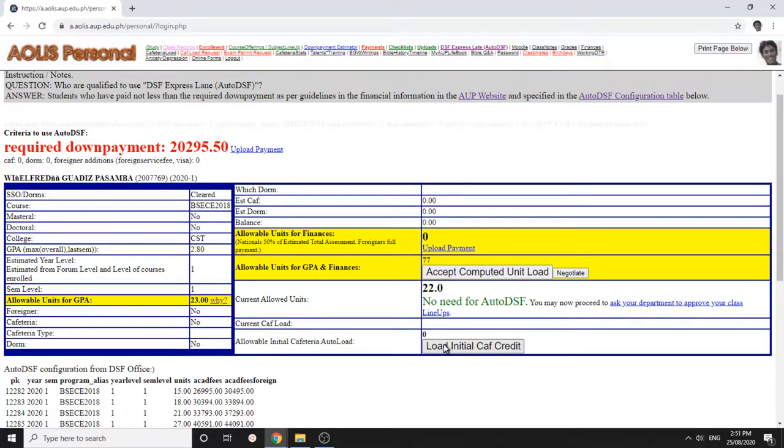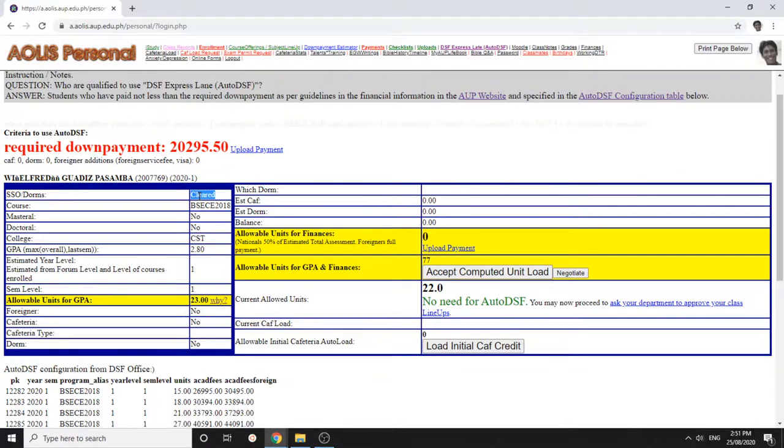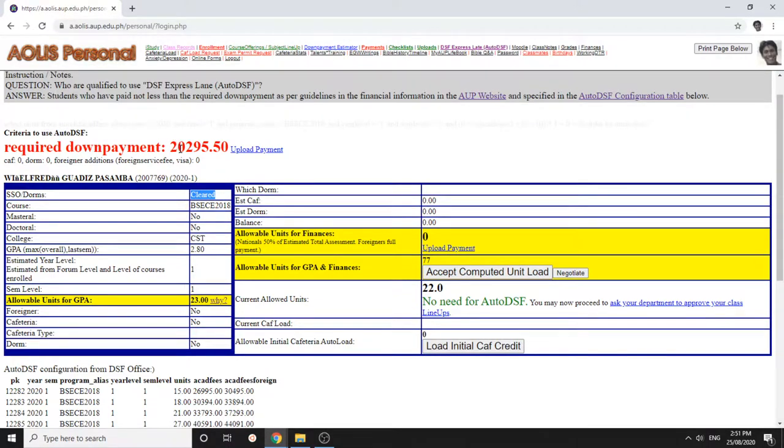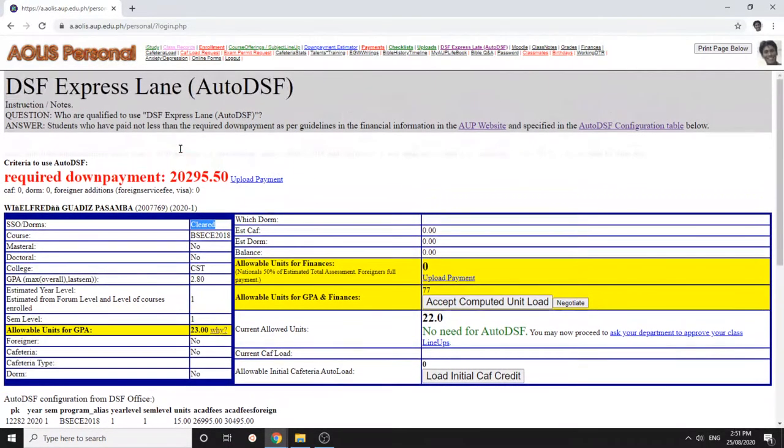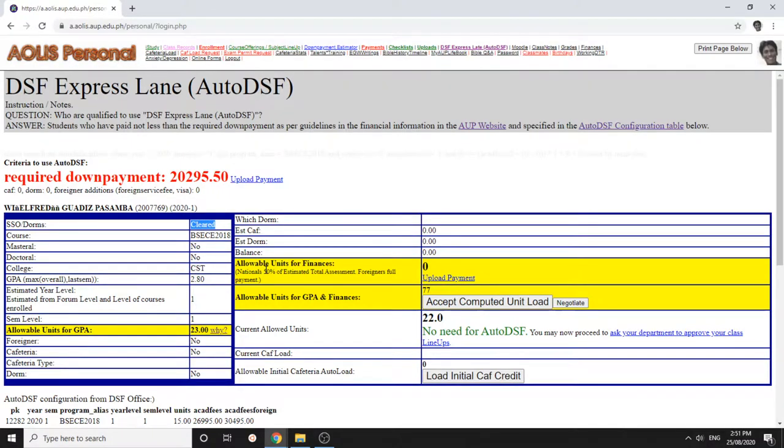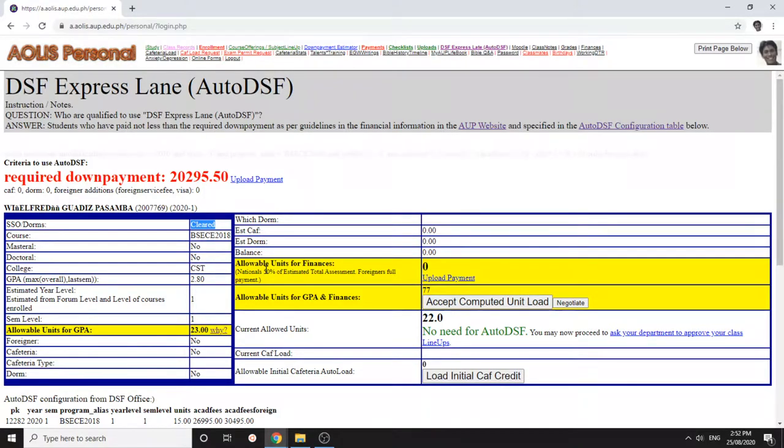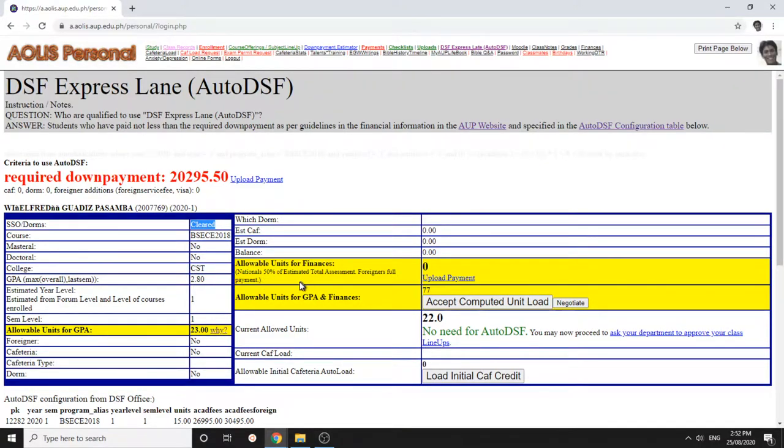You cannot use this if you have not cleared via the SSO or my AP life book residence. If you're a foreigner, usually you are required to pay a hundred percent before being allowed to enroll. Also, if you're a masters graduate student, master and PhD, 100% payment is required upon enrollment.